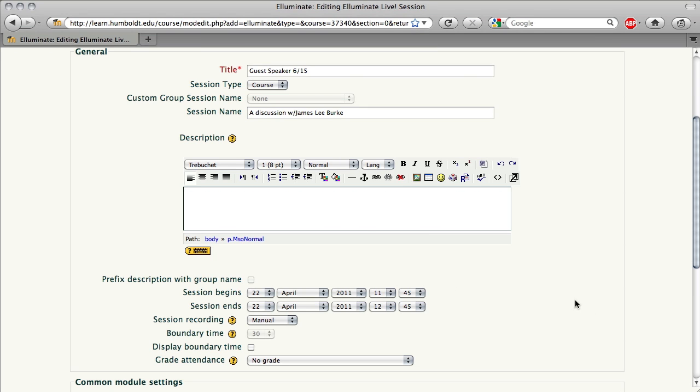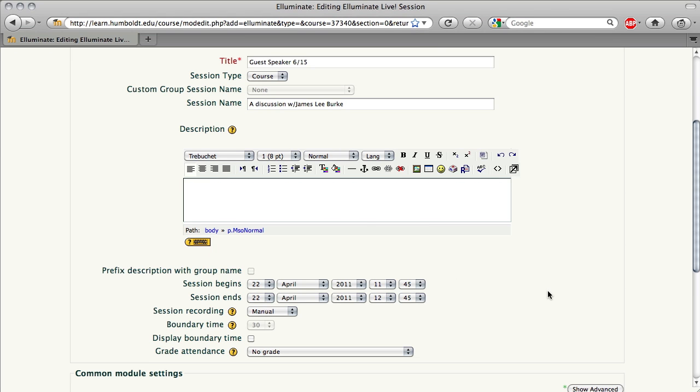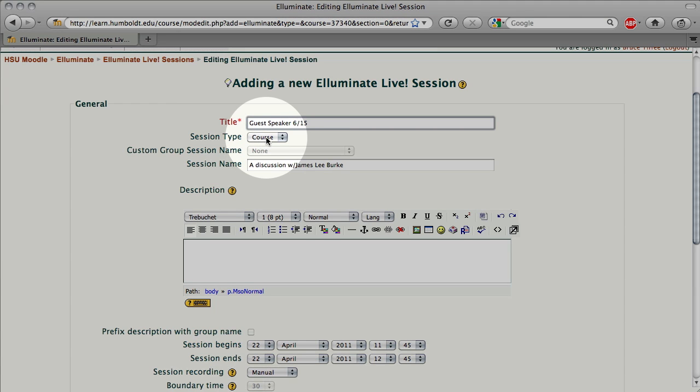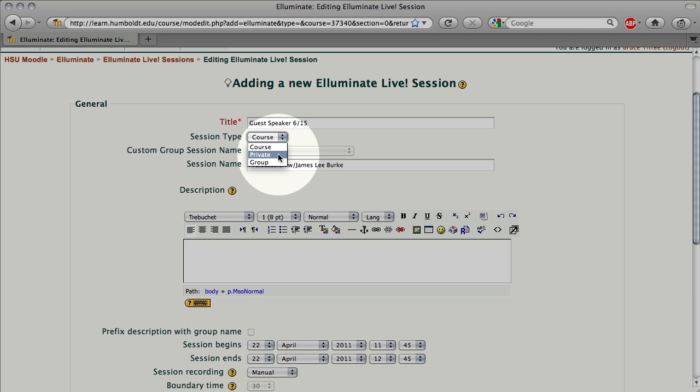I jumped over Session Type, which is right under our title, so let's go take a look at that. By default, you're going to want to use Course. You have the option, as we check the drop-down, of making it private, this would be good for a faculty-student conference, or Group, if you have set up groups.